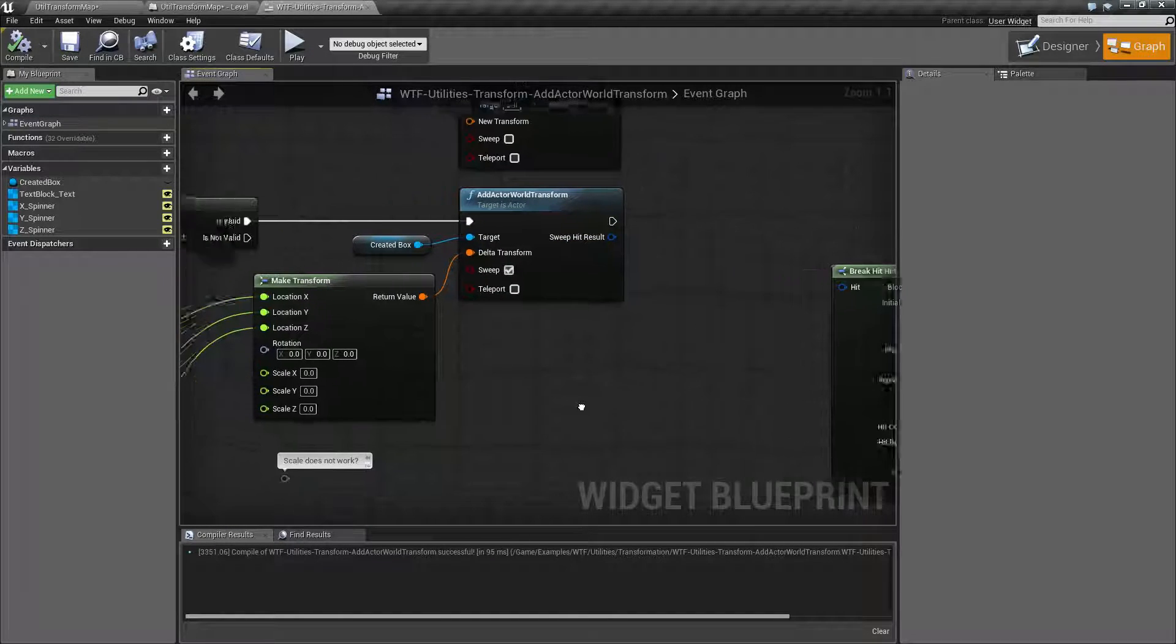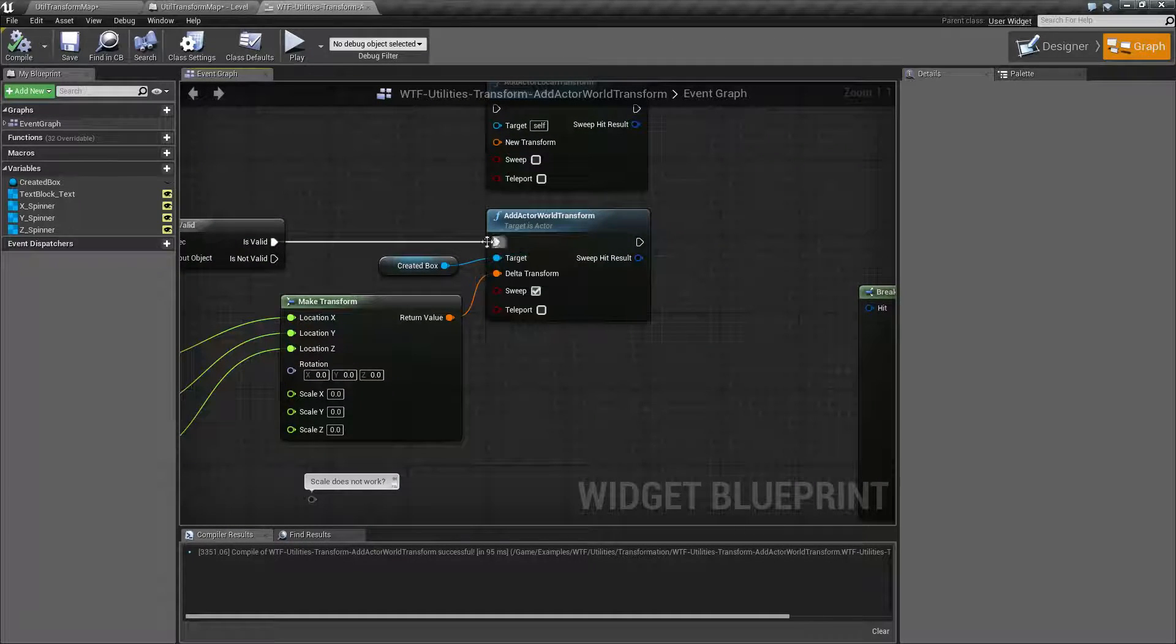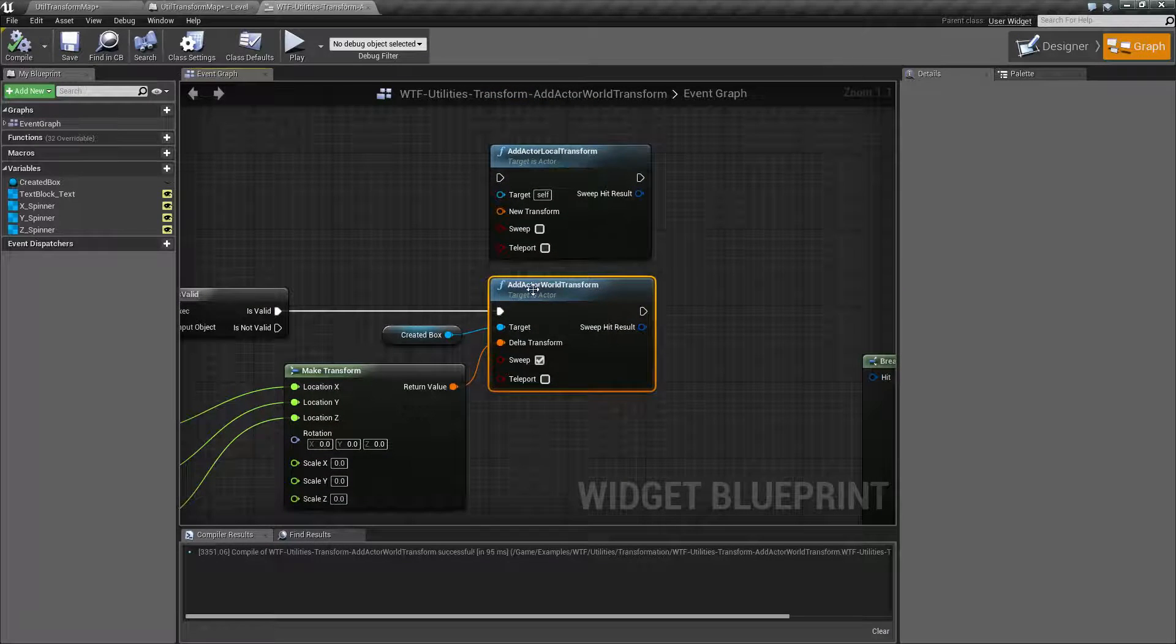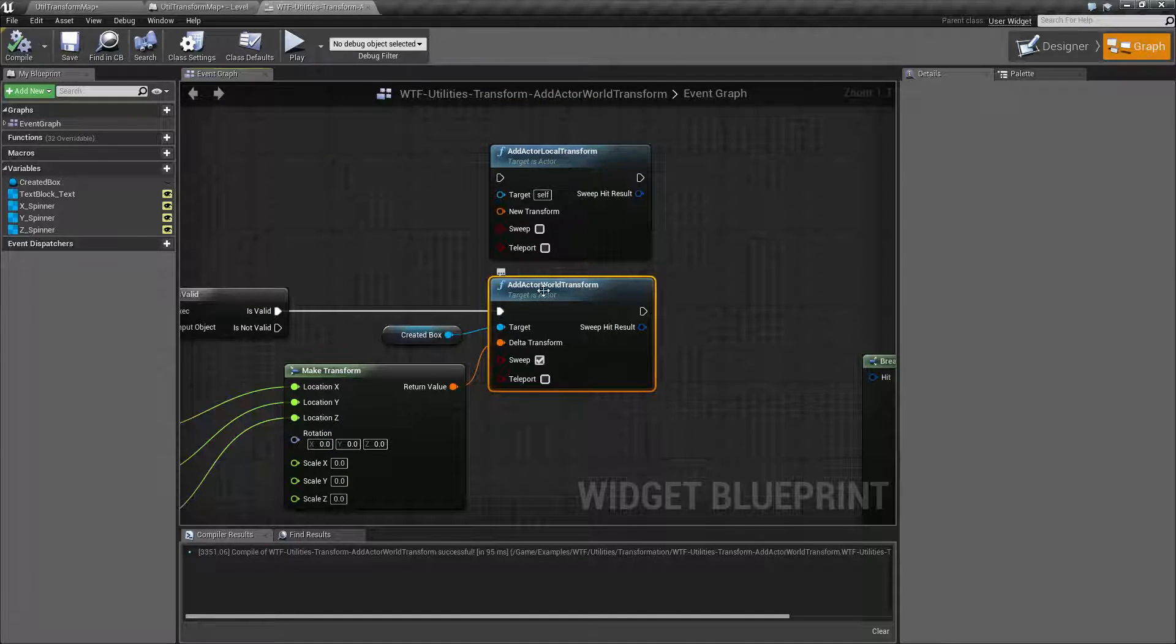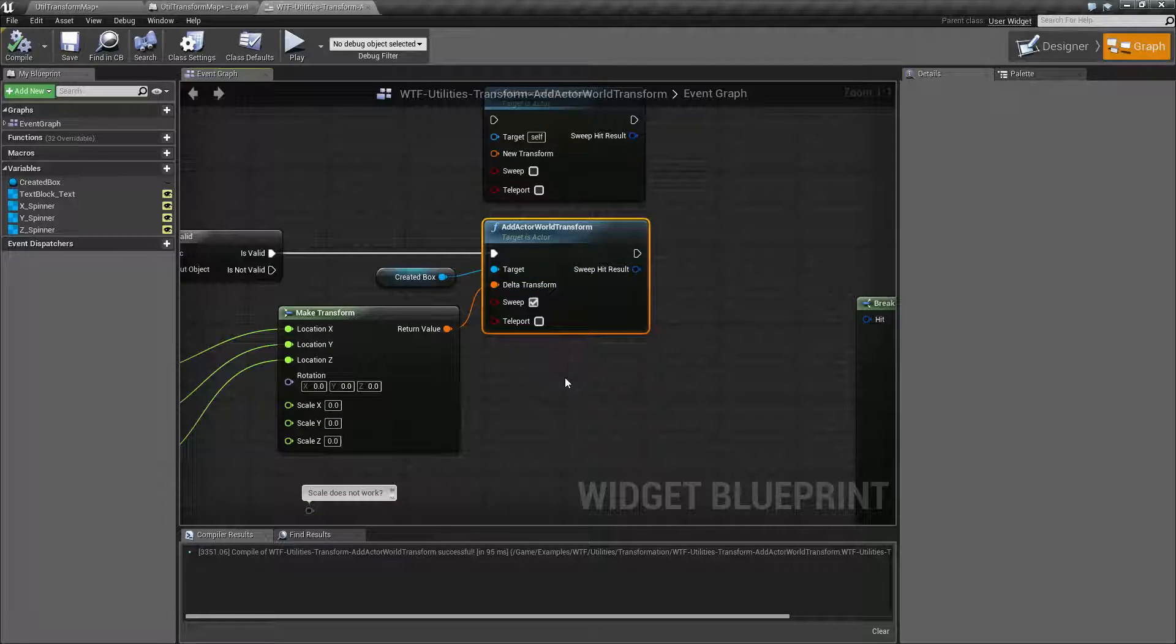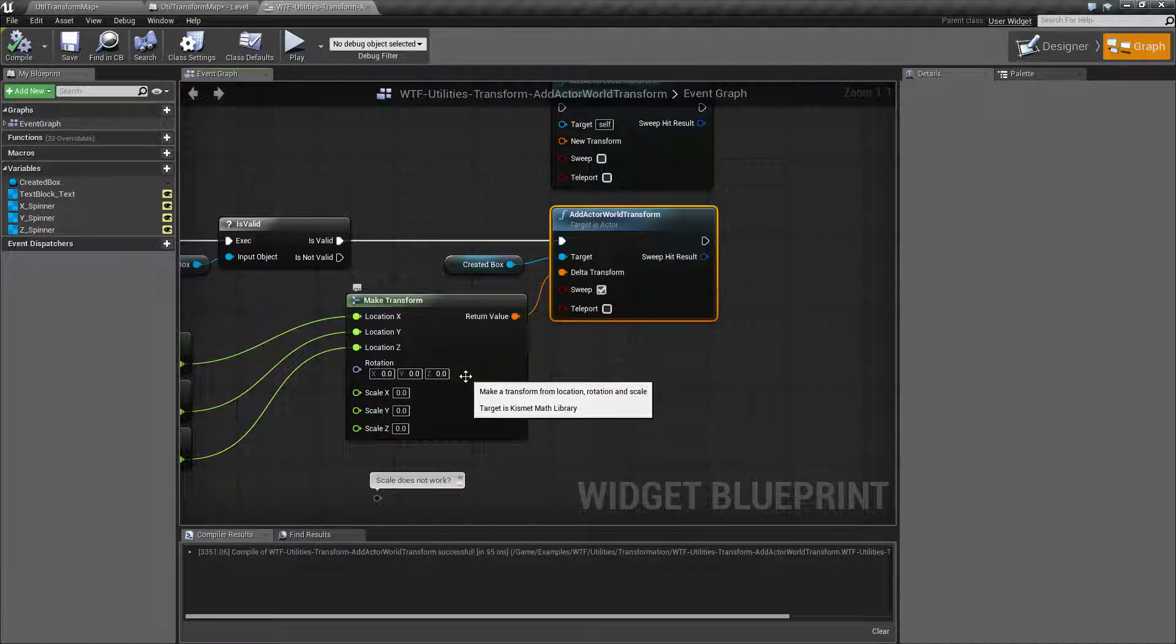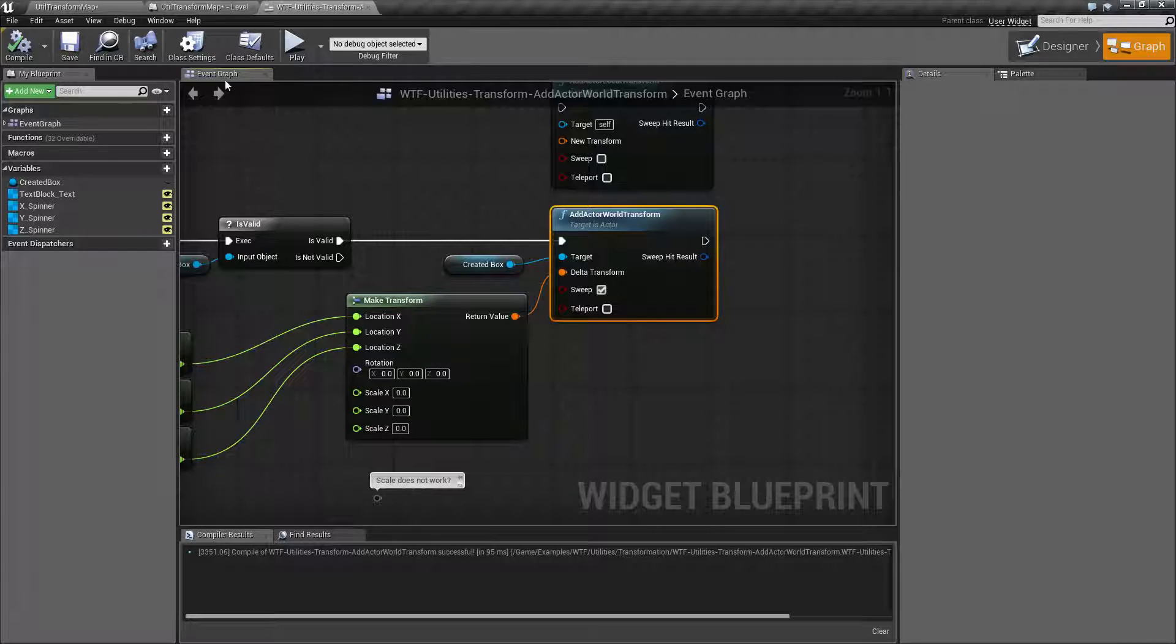That's it. That's going to wrap up the Add Actor World Transform node. Basically combines the Add Actor World Offset and Add Actor World Rotation nodes into one nice little node. And scaling does not seem to work at this time as of version 4.12.